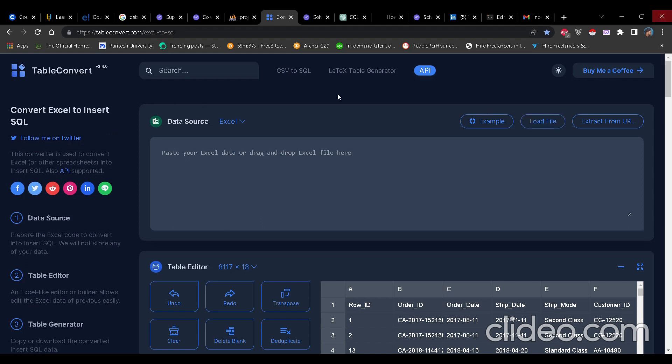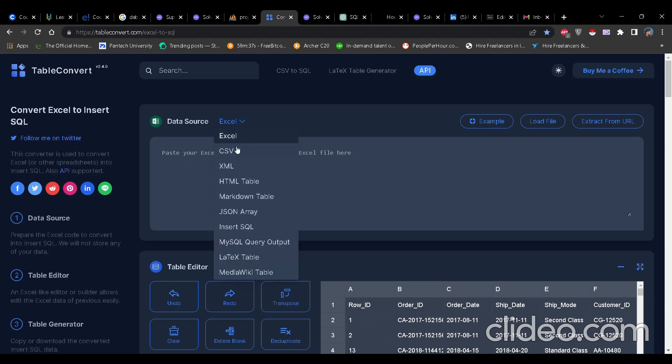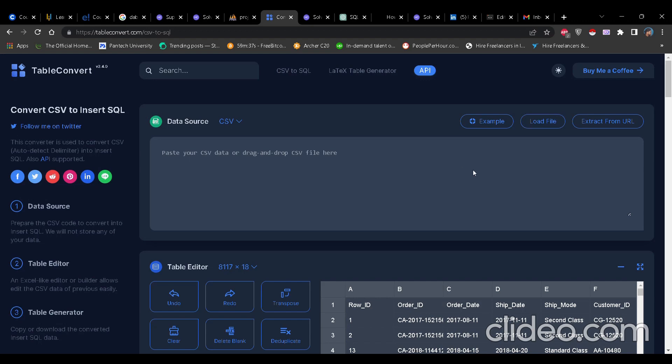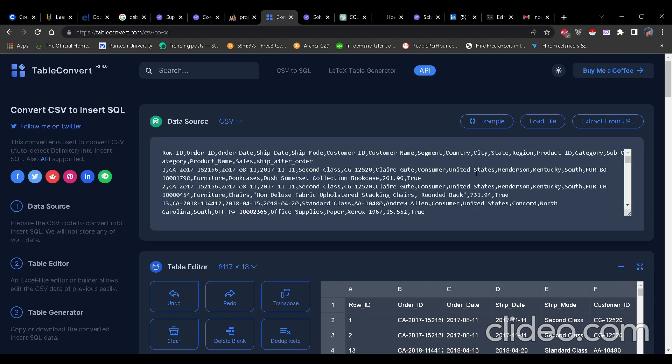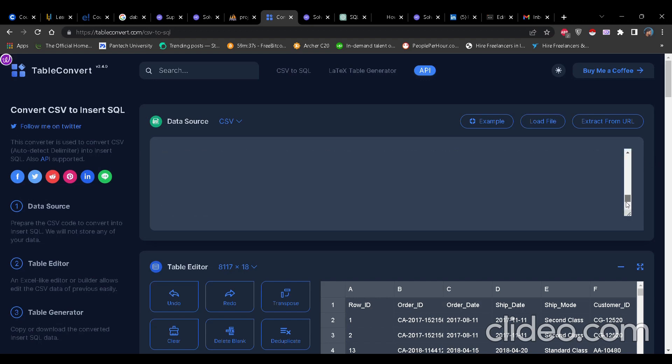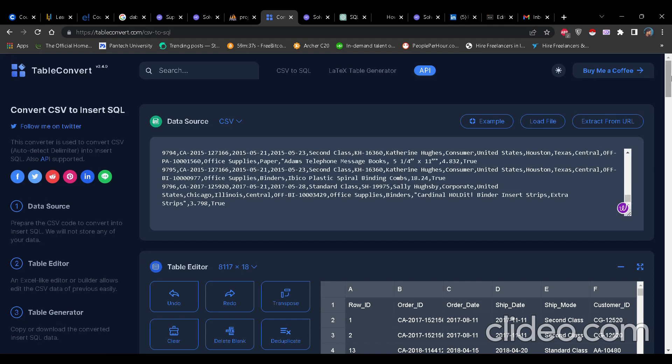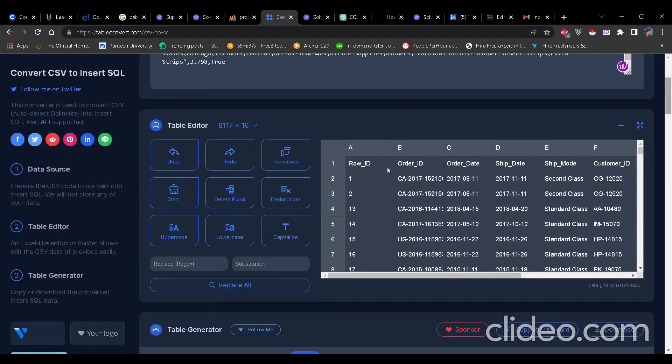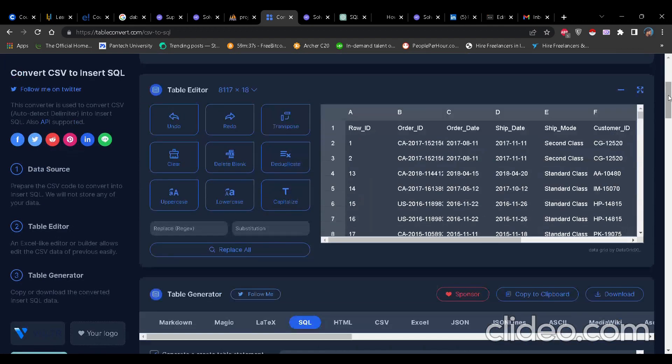So here I'm actually loading the file from my system, but it is not getting recorded because of privacy. So I have actually loaded the file now. Let's see what happens. See, below as you can see in table editor on the right hand side, the data is already loaded in the form of CSV data.